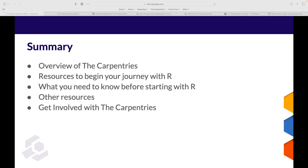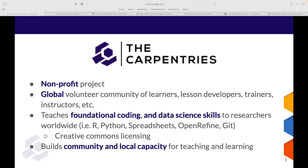The Carpentries is a non-profit project with a global volunteer community of learners, lesson developers, trainers, and instructors who teach foundational coding and data science skills to researchers worldwide. When I talk about researchers, it can be in any context — university, private practice, or corporate. You don't have to be registered at a university to be part of this community.